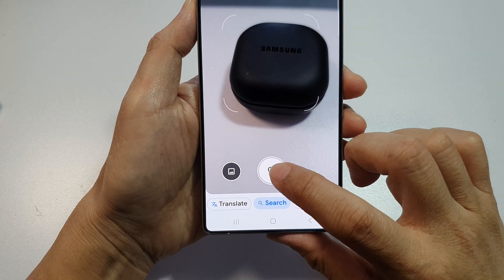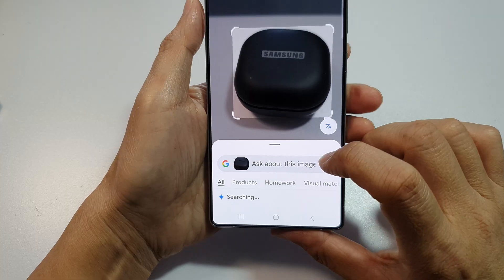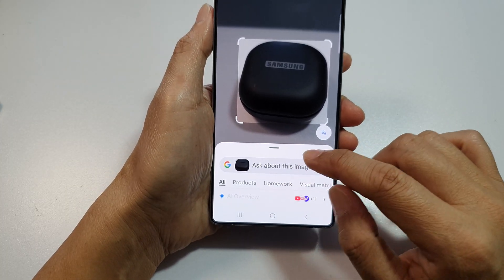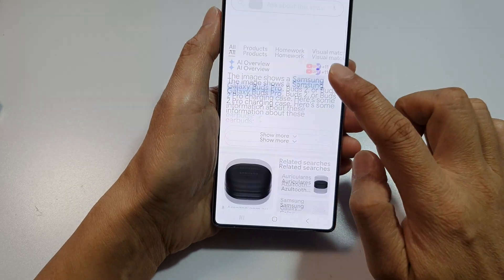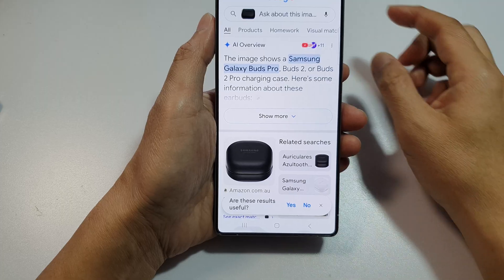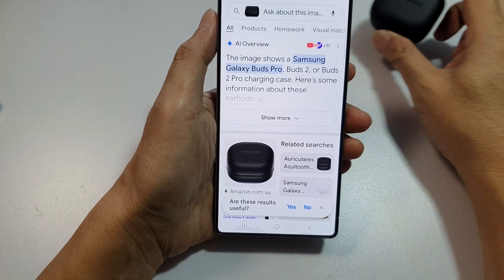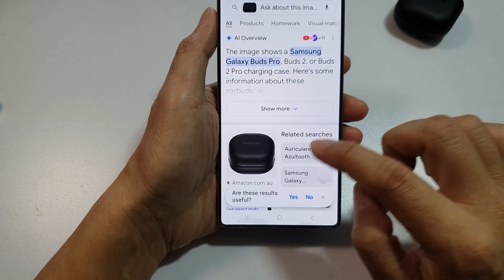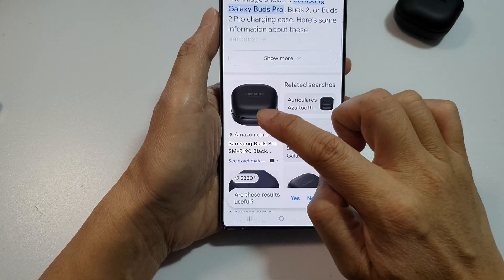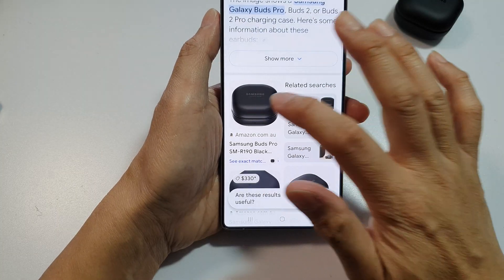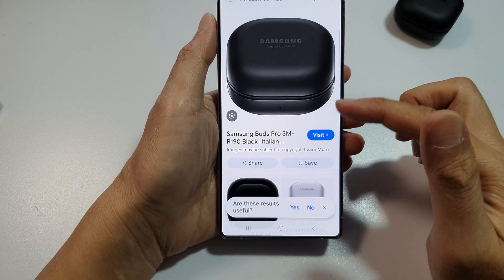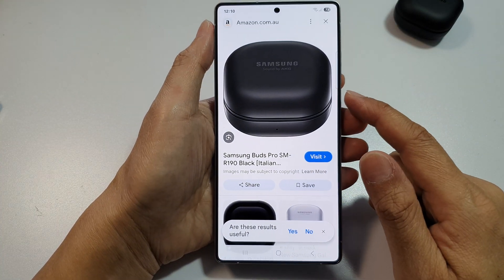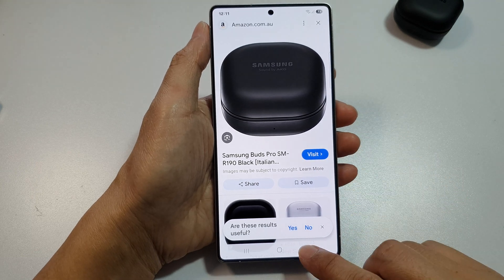Now we can test it out. Here it shows Samsung Galaxy Buds Pro or the Buds Pro 2 — very similar to that. You can tap on that and then quickly visit the site to find out the details.